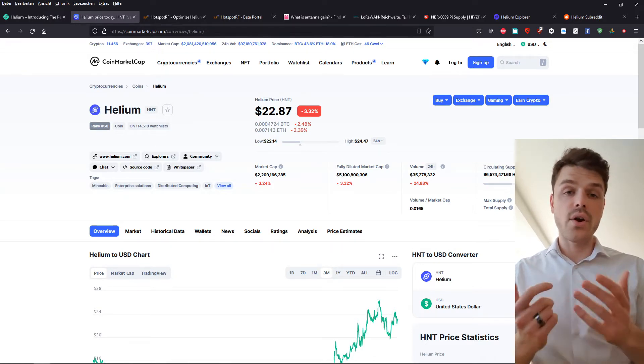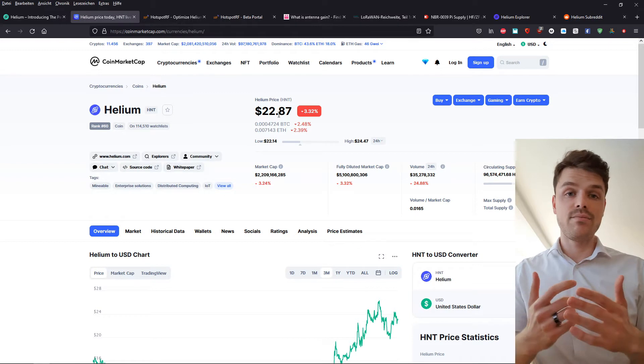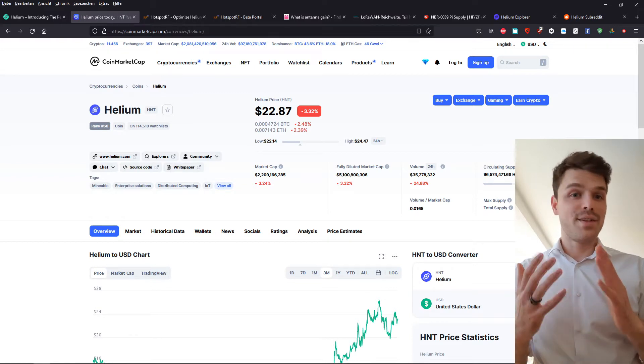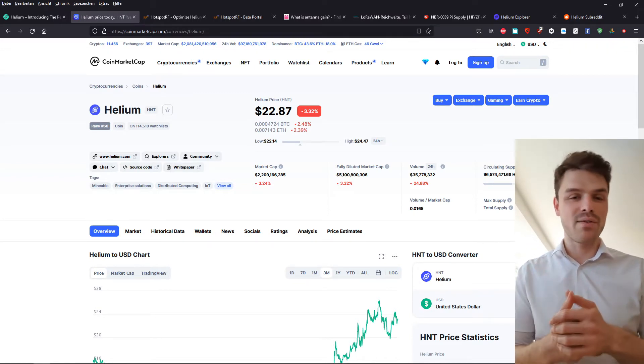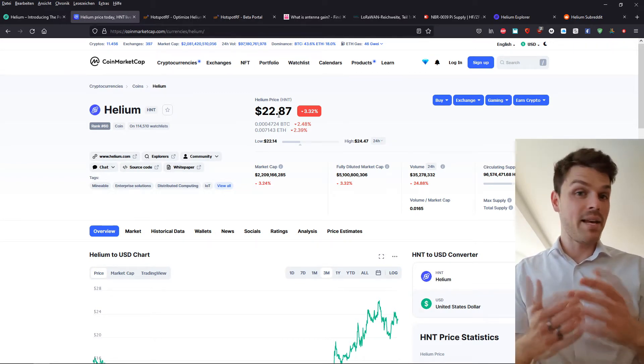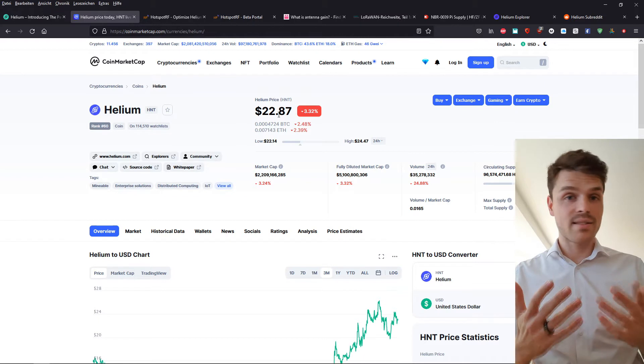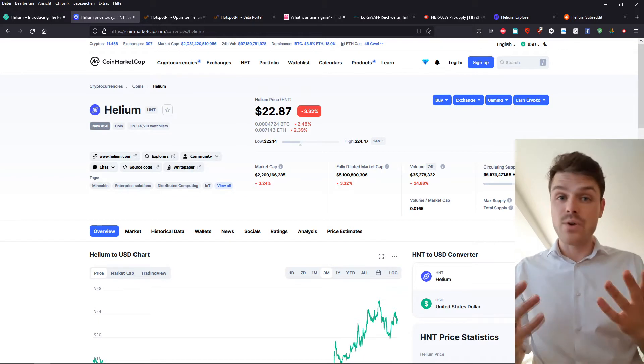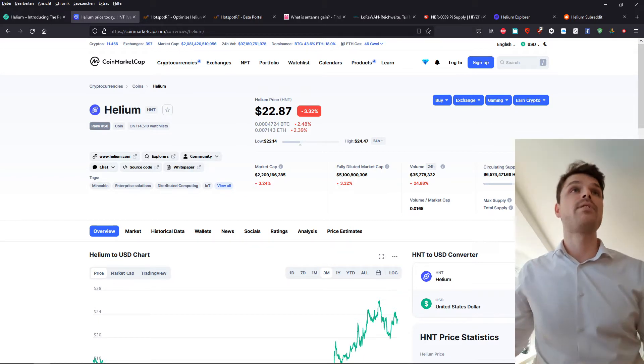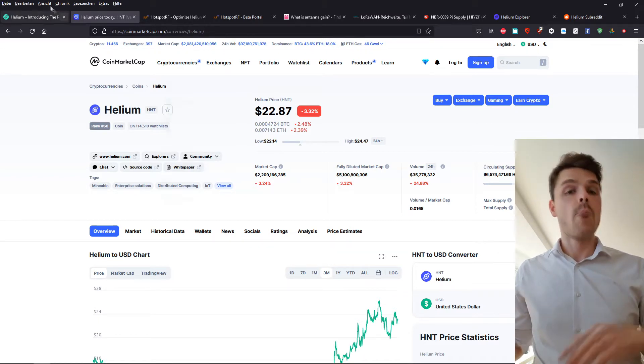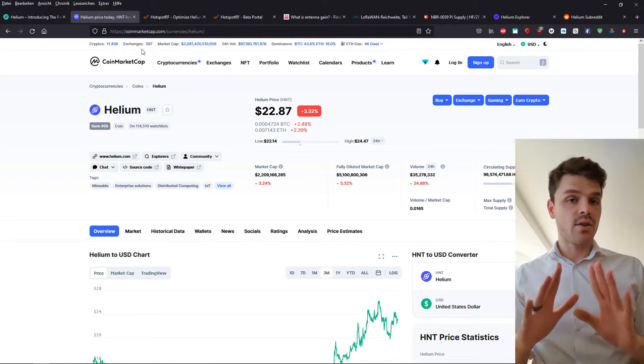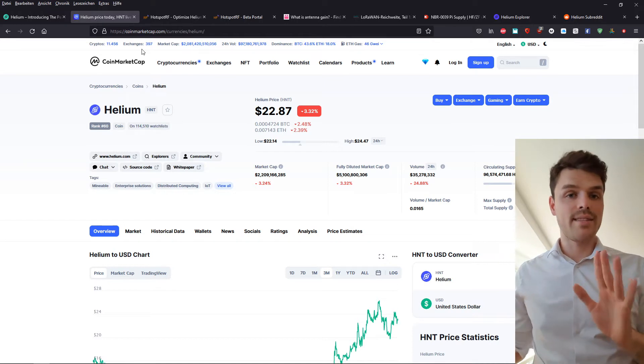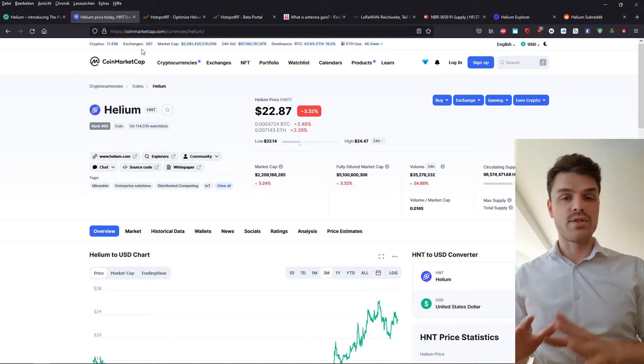Those are returns that, this is not financial advice in my own opinion, of course, but many bank products, insurance products, of course, can't keep up with something like that, provided the value of the token stays like this, of course.